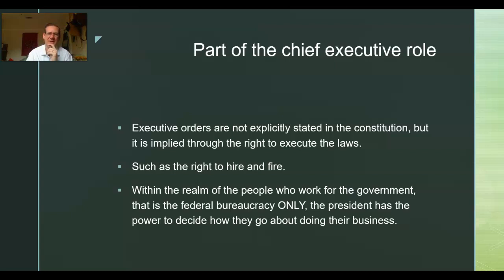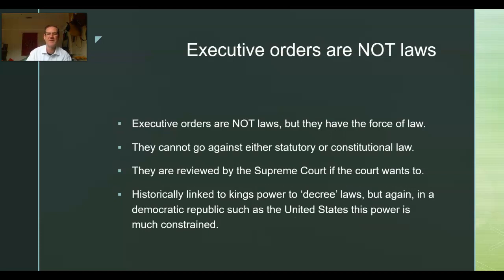The president gets to hire and fire department heads — his cabinet. Within the realm of people who work for the federal government, that's the federal bureaucracy only. The president has the power to decide how they are going to go about doing their business. Executive orders are not laws, but they have the force of law. They're not allowed to go against either statutory or constitutional law.